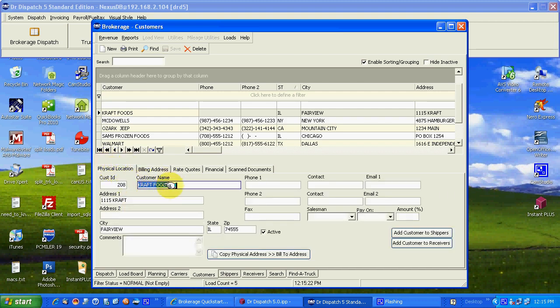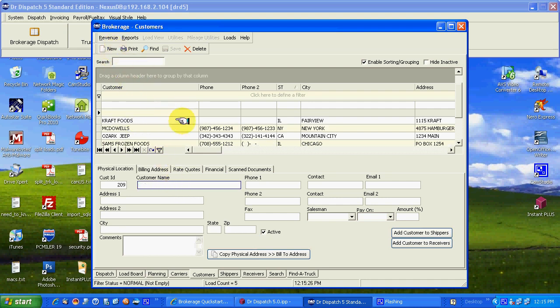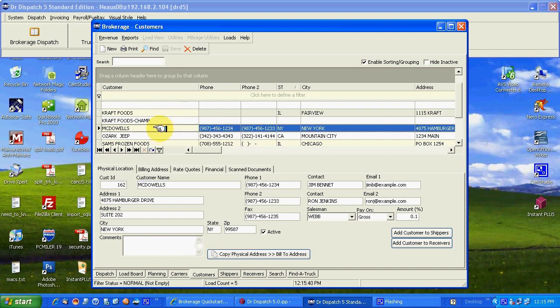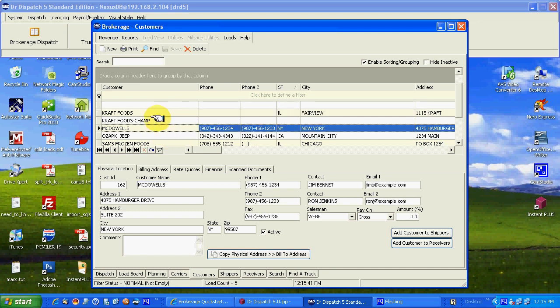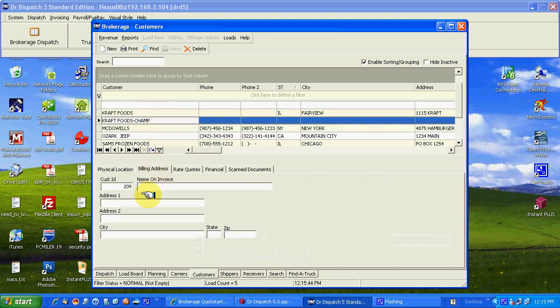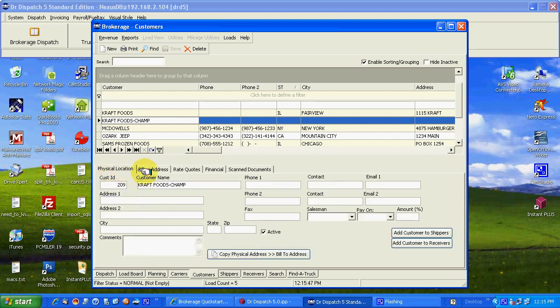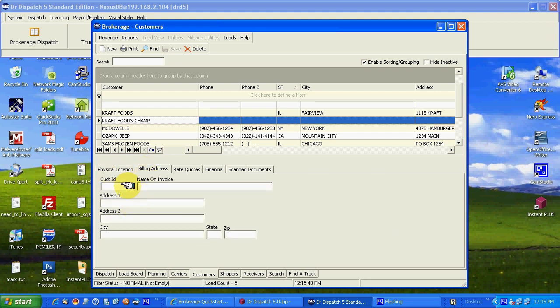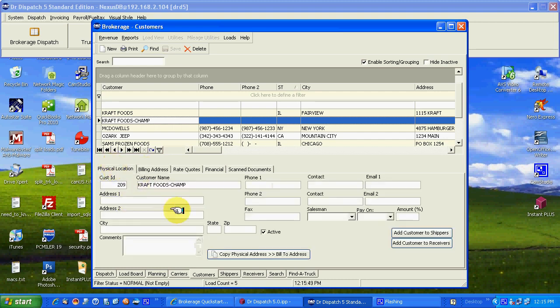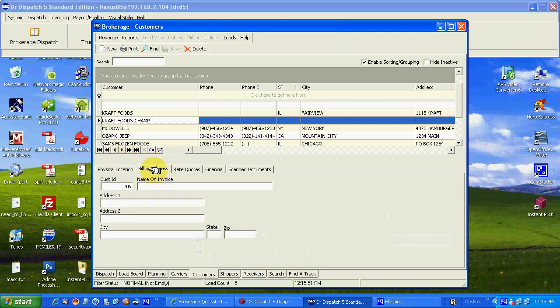You may have hundreds of Kraft Foods locations, for example. We could add another one here, Kraft Foods Champaign, Illinois. And this will stand out. You'll have maybe hundreds of these. But the bills could all go to the same place and probably will. Therefore a physical address is separate from billing. If it's not you can copy it over. If it is a different address you'll need to fill it out.